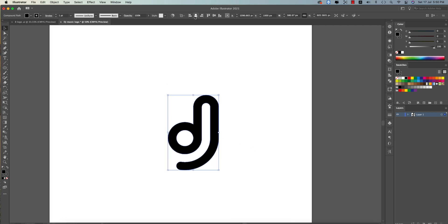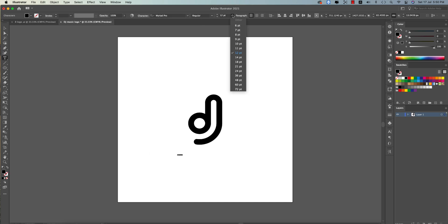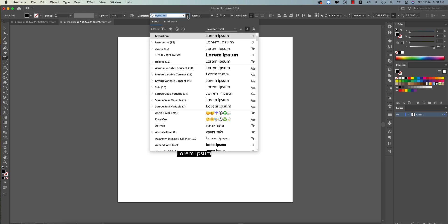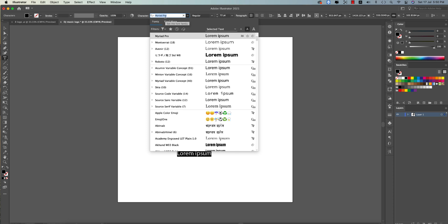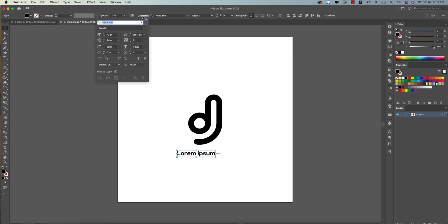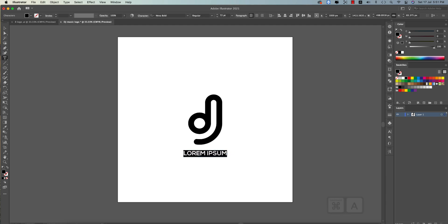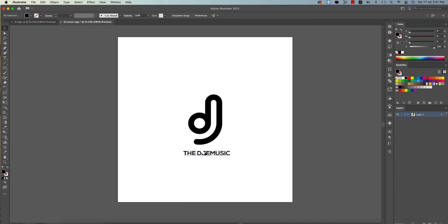Now align the logo to the middle of the artboard. Go to the Text Tool and type the text. The font is Nexa — right-click and search for 'Nexa' in the font list. Go to Character settings, make it All Caps, and center-align it to the artboard. Give it the name 'DJ Music'.